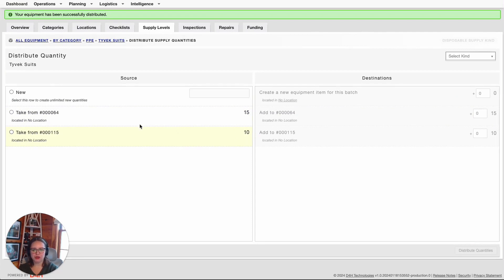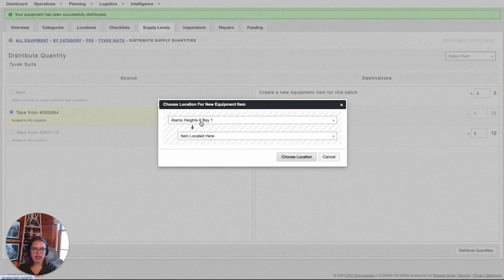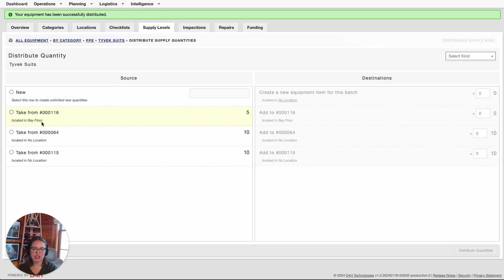What this enables you to do is: let's say item number 64 was in my warehouse, but item 115 was set at a different location — I'm essentially taking items from the warehouse and sending them over to a new location. Let's try this the alternative way: I'm going to take from item number 64, create a new item, and move five. I can also select No Location, change its location from this drop-down, and select Choose Location. Once I click Distribute Quantities, it's going to take the five and move them to the bay floor. Now I have sent five of those consumables to the bay floor.